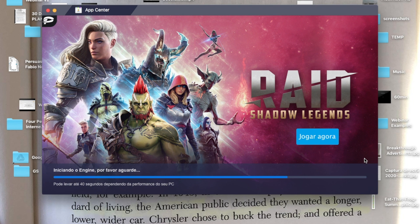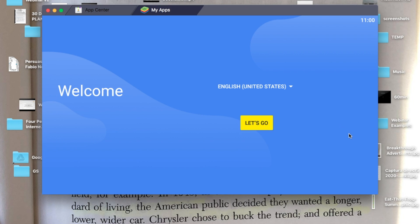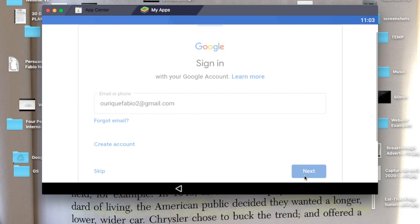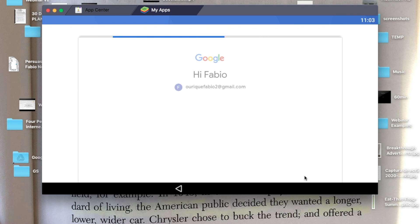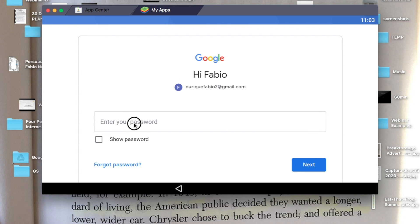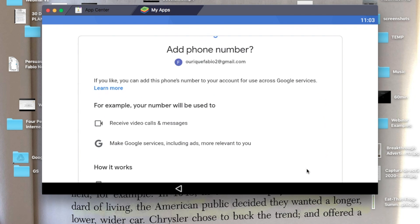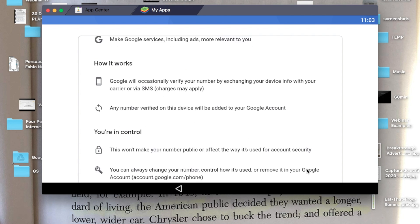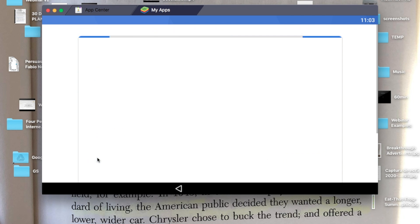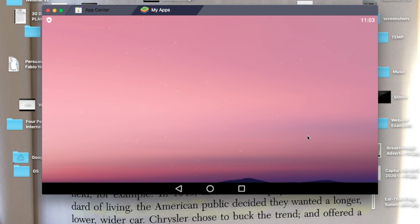Then you need to let it load to get started. Just click 'Let's Go.' Right here, you need to enter your Gmail or your email details to log into Google, just like you would do it on a phone. Then you add your password. It's asking me if I want to add my phone, so I'm just going to skip. I agree, and there we go.